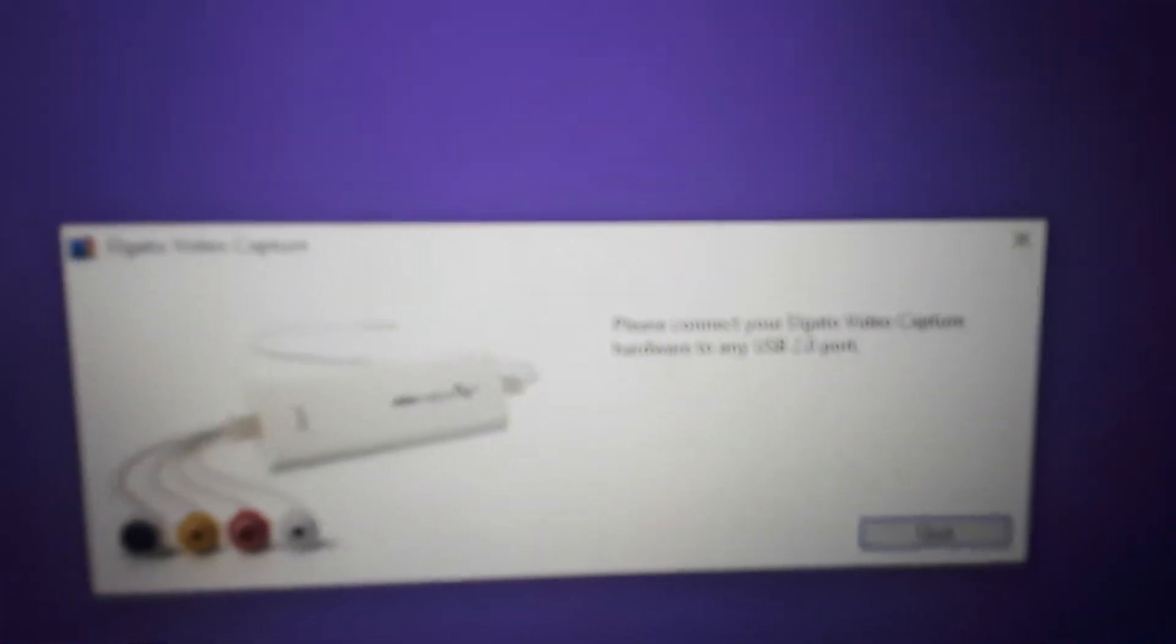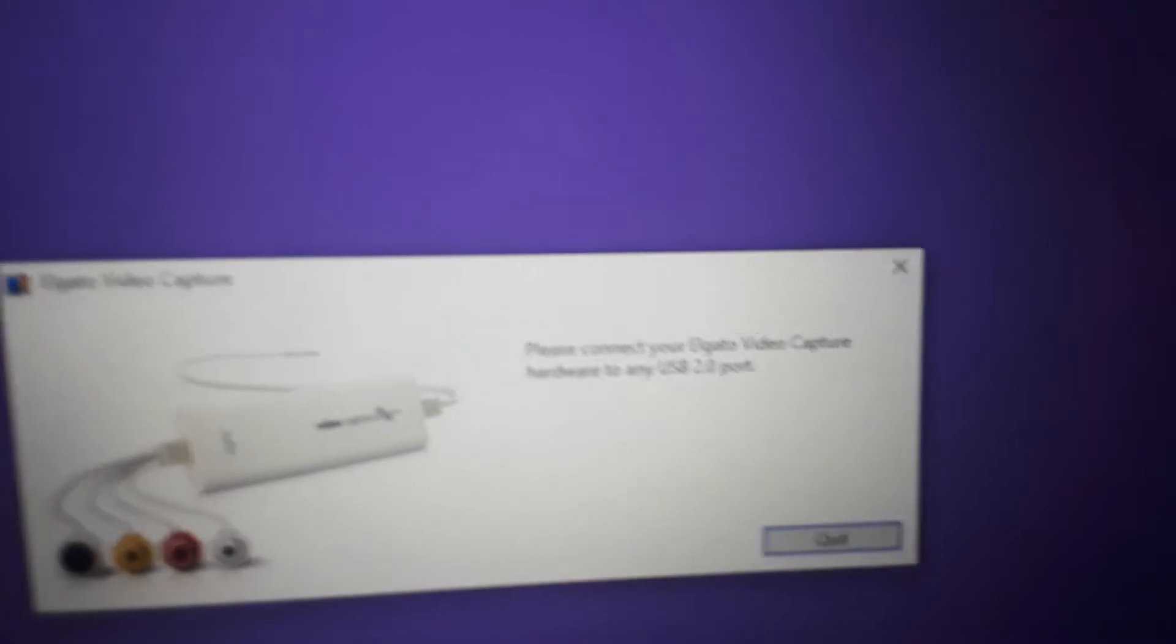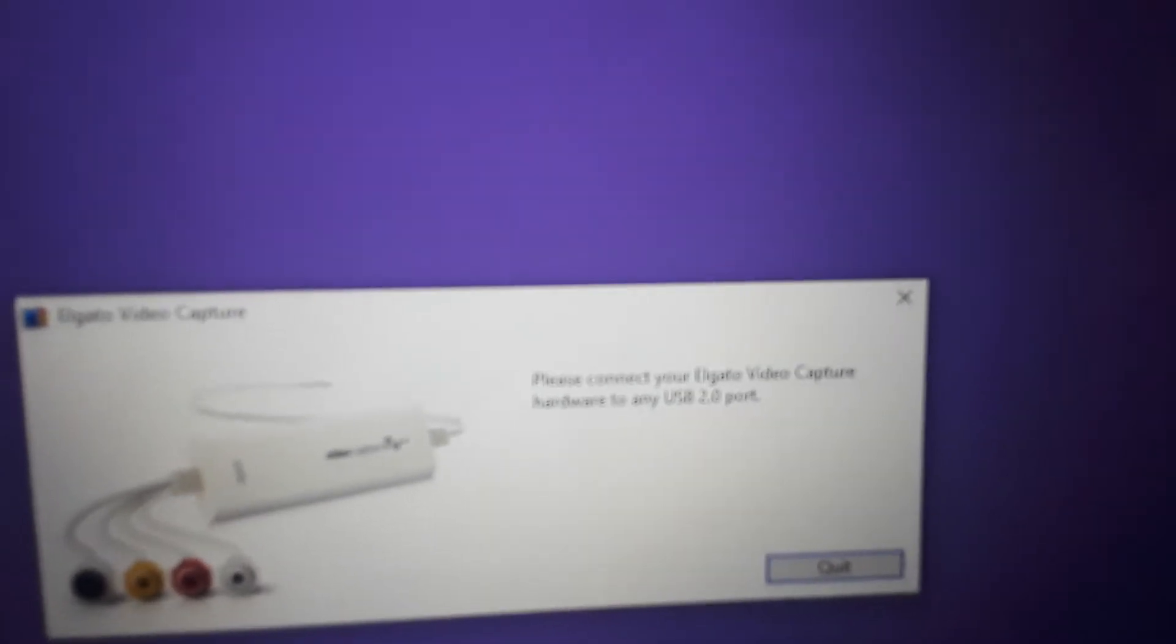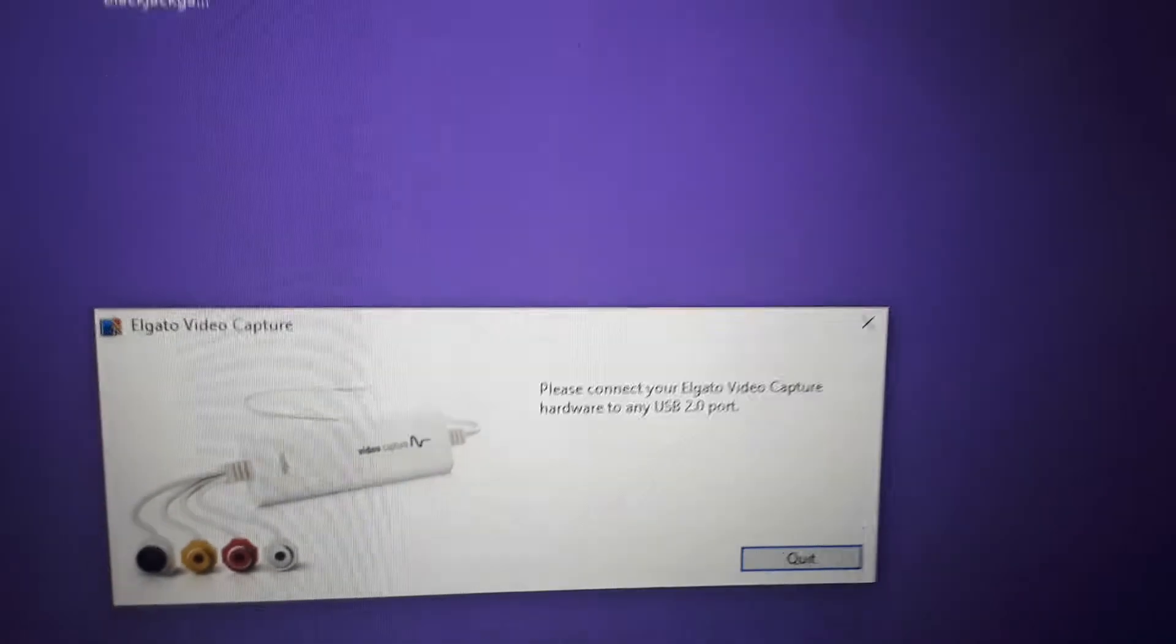Okay everyone, I'm trying to get my Elgato set up but I'm being told please connect your Elgato video capture hardware to any USB 2.0 port. I've done that, it's in and I follow the cord.